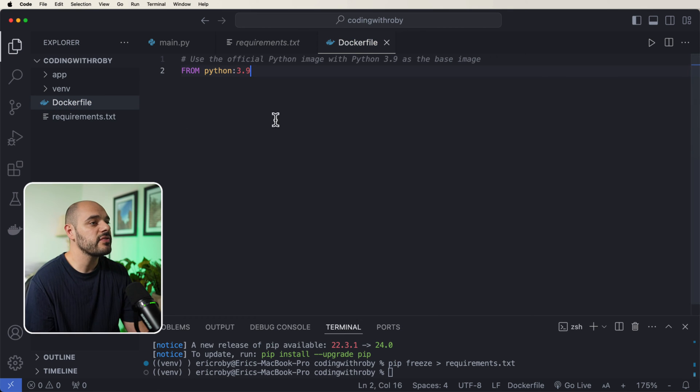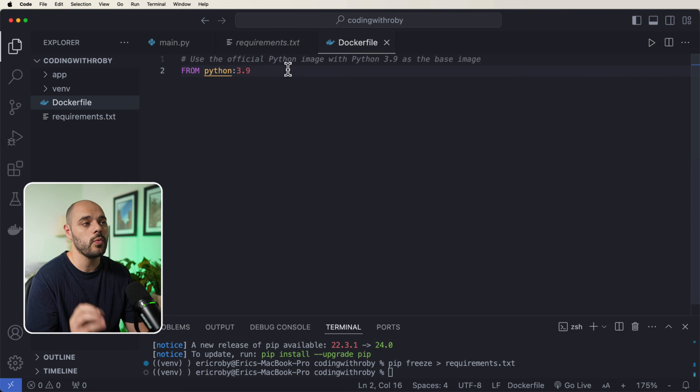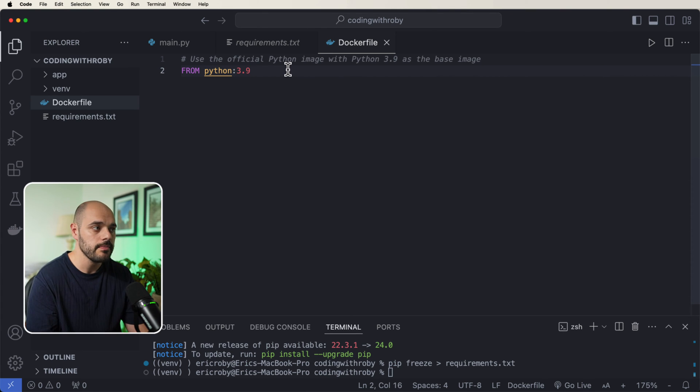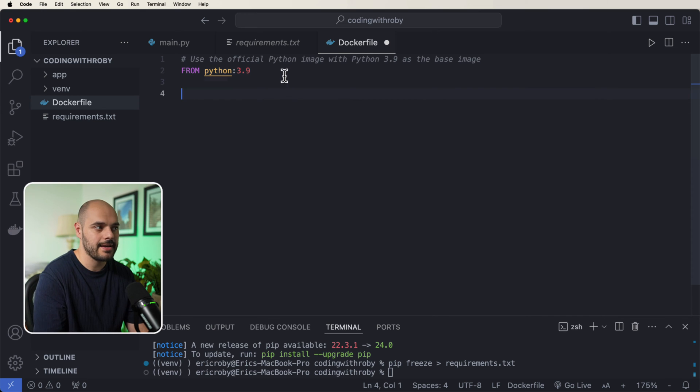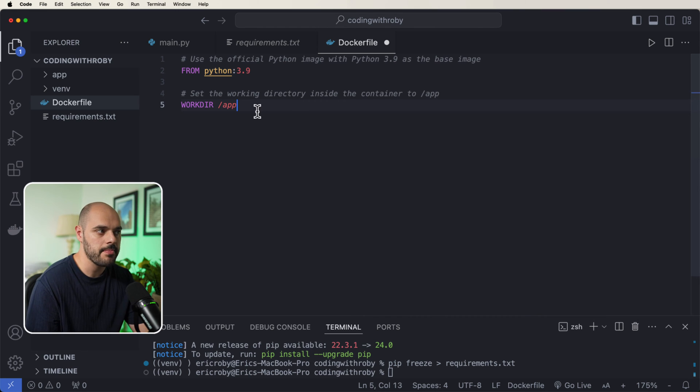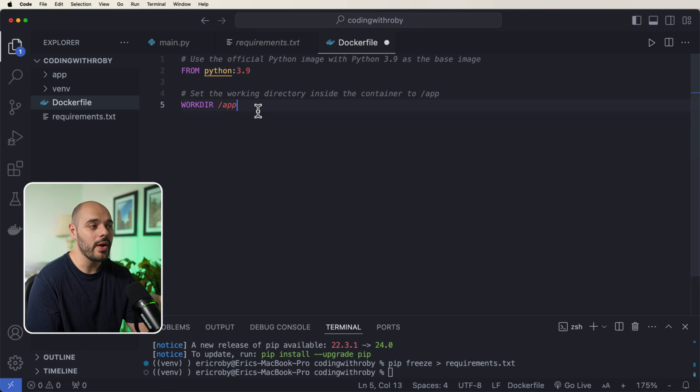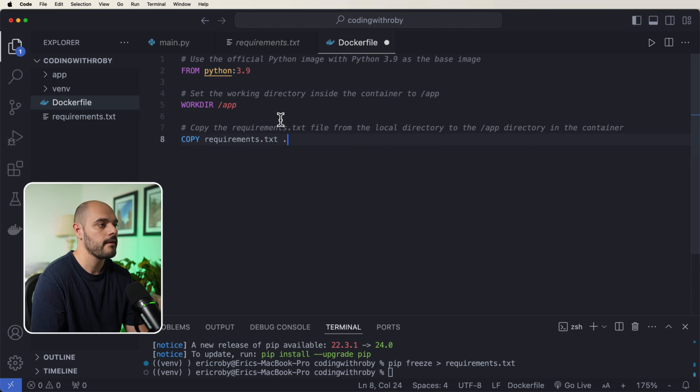So the very first thing we need to do is tell Docker what version of Python we want to install on our container. So I'm just going to say from Python 3.9. The next thing we need to add is the working directory inside the container to the app. Now this is how we set where the code is going to live inside the Docker container.